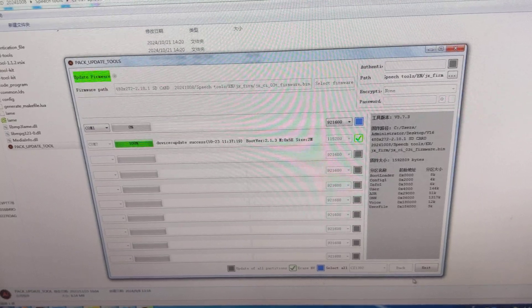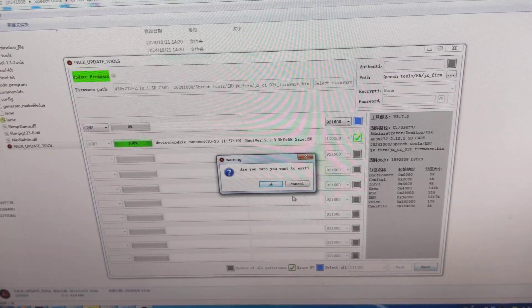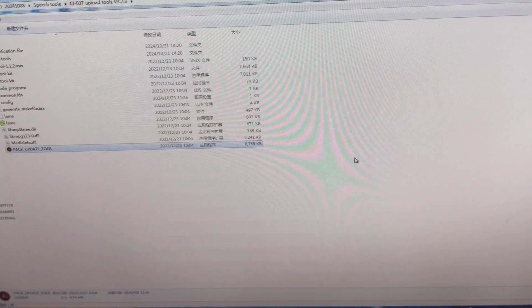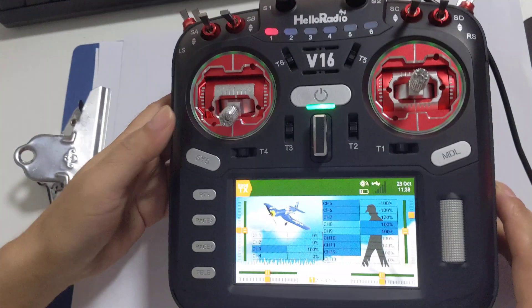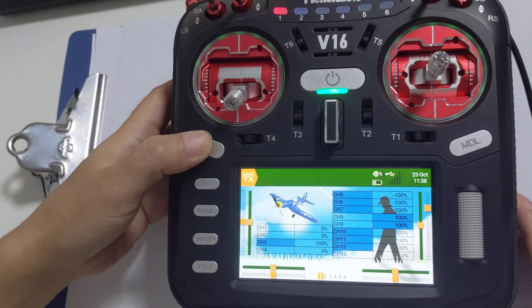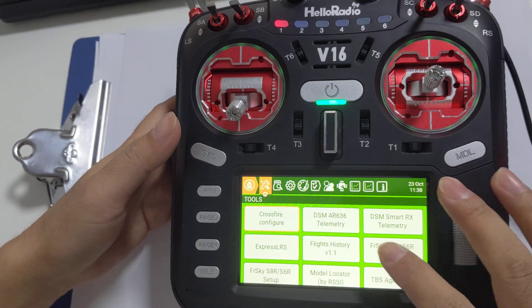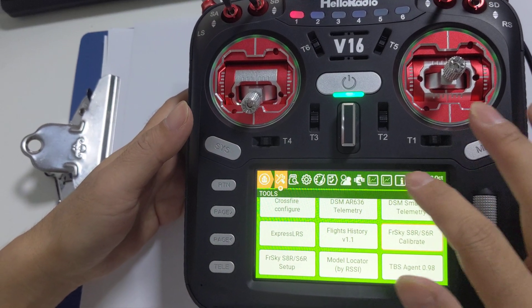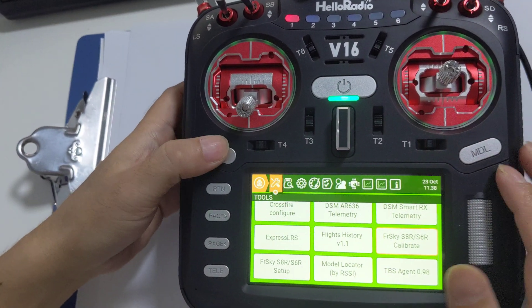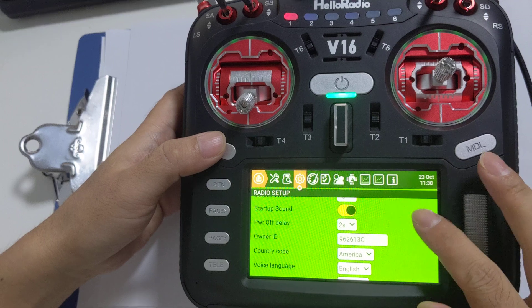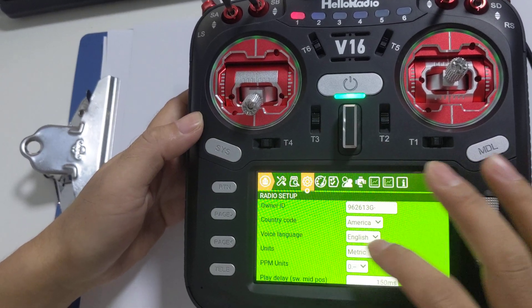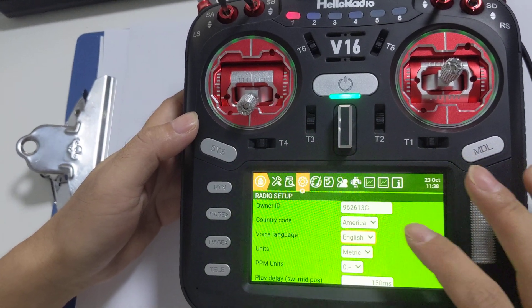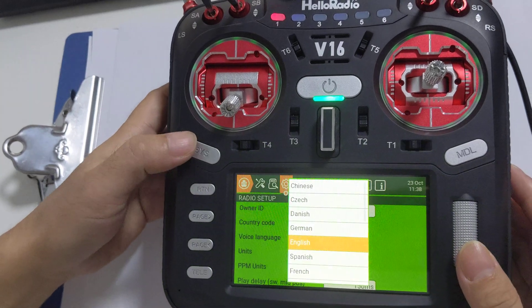Now we exit. We also need to make a change on the radio. In setup, choose the voice language to be English and confirm.